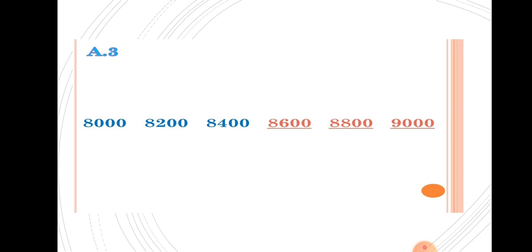Here, 8400 plus 200 equals 8600. Then 8600 plus 200 equals 8800. Clear?